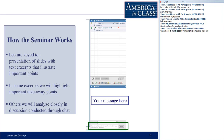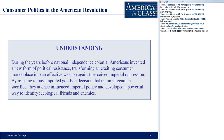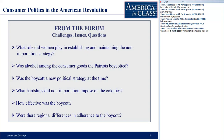Our intellectual goal for the seminar is this: we hope you will be able to communicate to your students that during the years before national independence, colonial Americans invented a new form of political resistance — transforming an exciting consumer marketplace into an effective weapon against perceived imperial oppression. By refusing to buy imported goods, a decision that required genuine sacrifice, they influenced imperial policy and developed a powerful way to identify ideological friends and enemies. Questions raised on the forum include: what role did women play, was alcohol boycotted, was it a new strategy, what hardships did non-importation impose, how effective was the boycott, and were there regional differences?